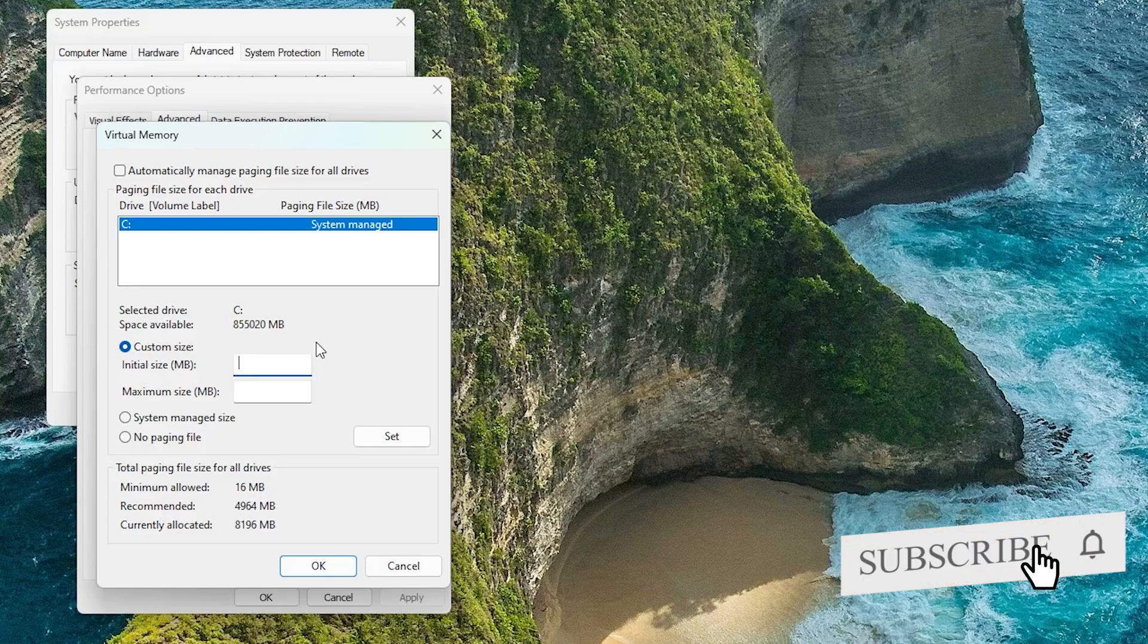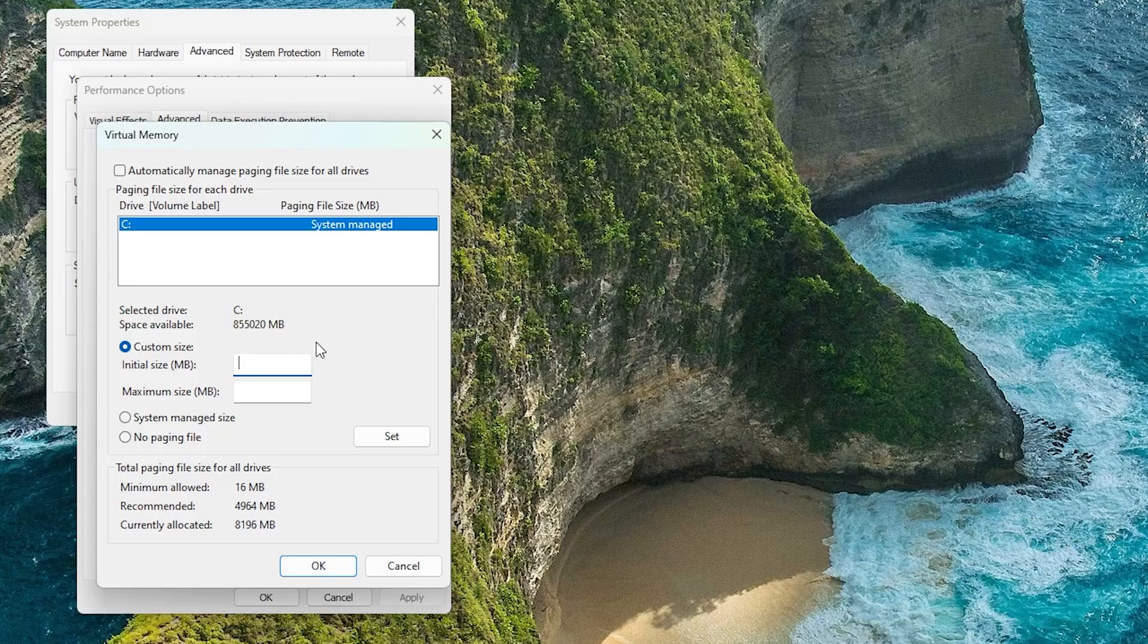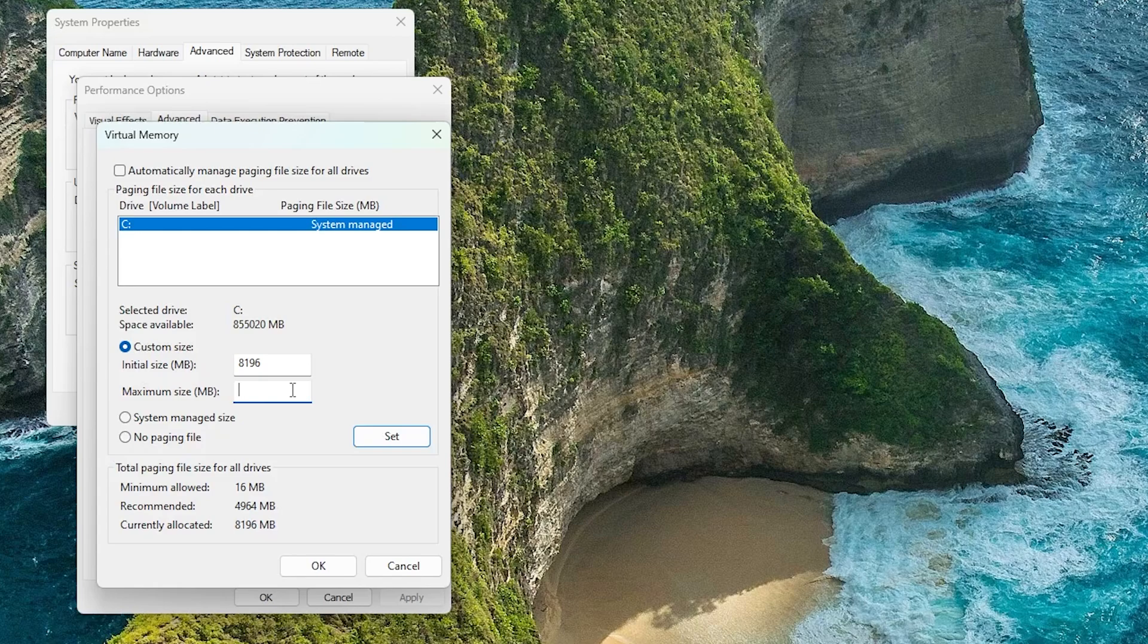Here you can define the initial size and maximum size. So I'm going to define 8 gigabyte as initial size and 16 gigabyte as maximum size. Since these values are in MB or megabyte, so here you need to add the value accordingly. So 16 gigabyte will be 16,384 MB. So let me type that and now let's click on Set.